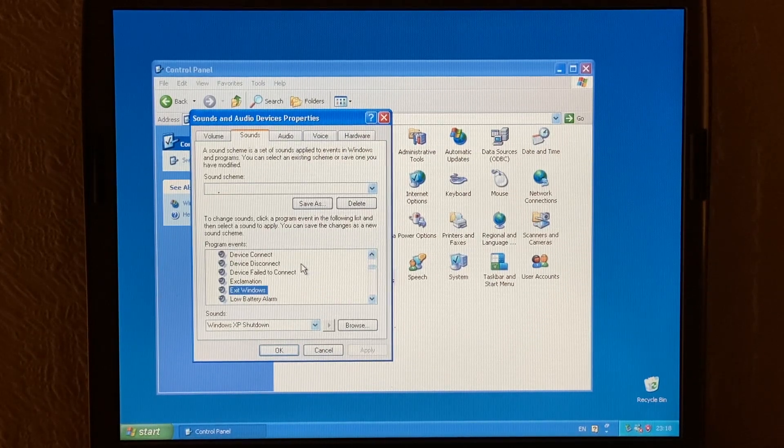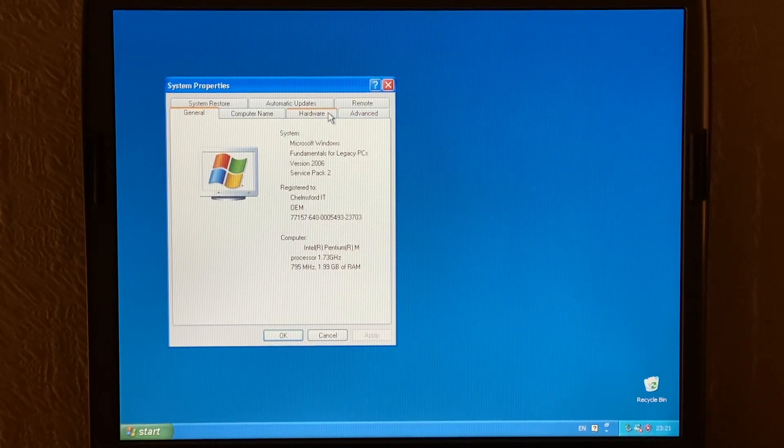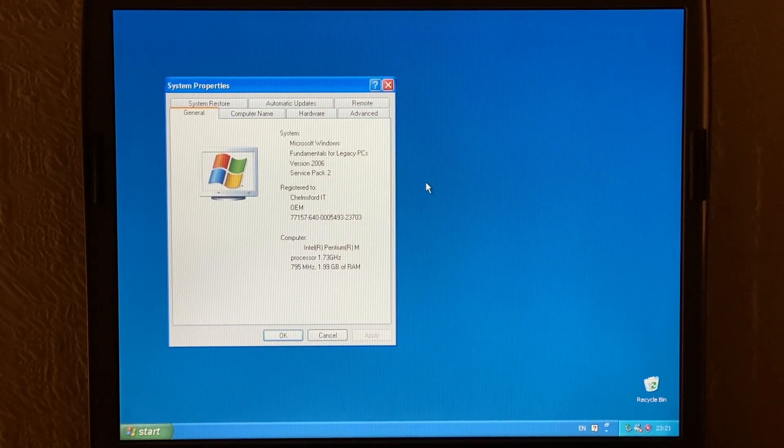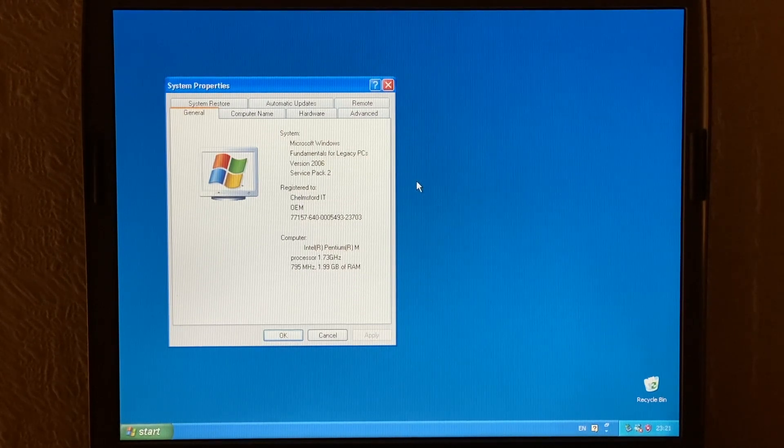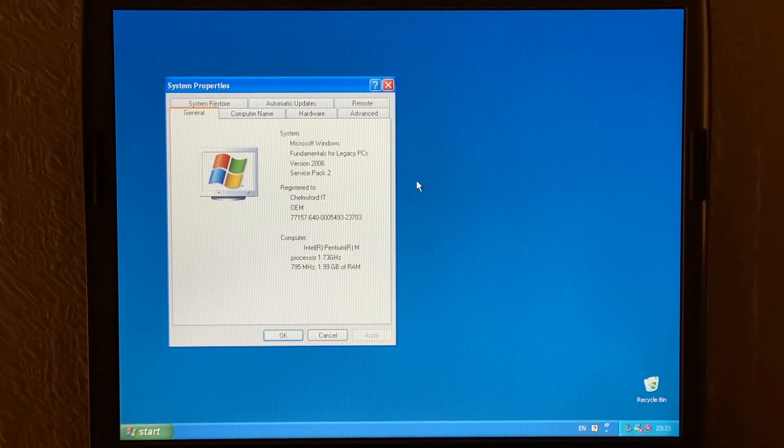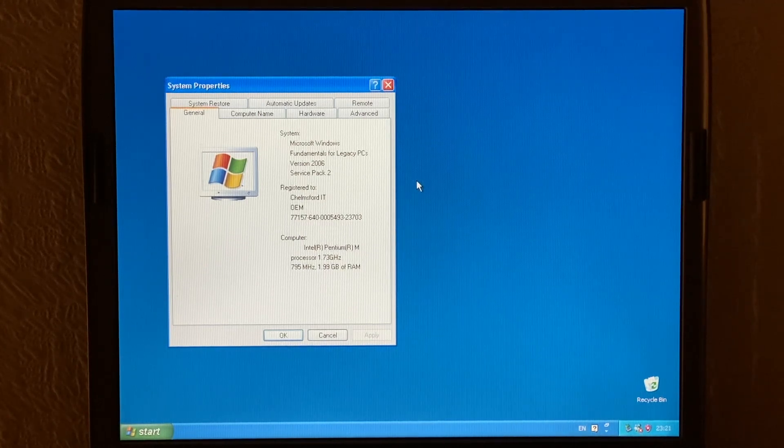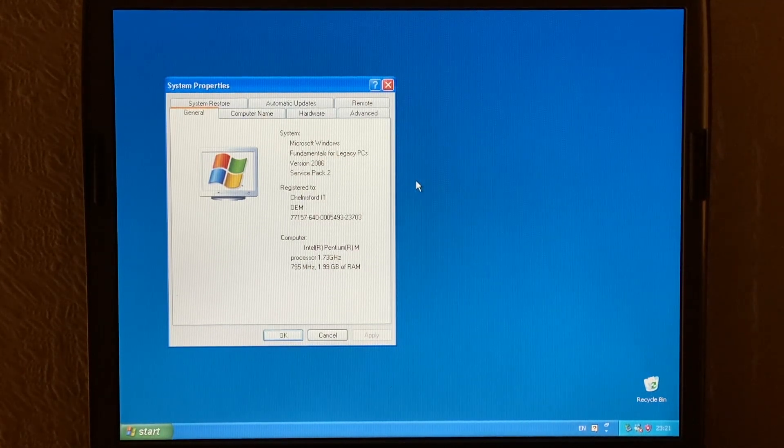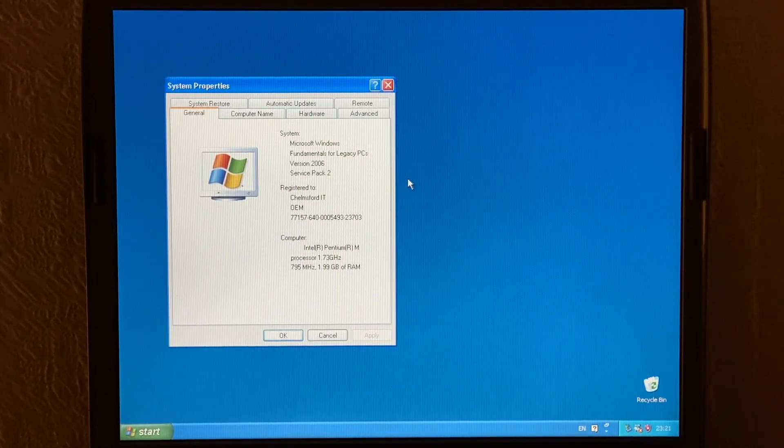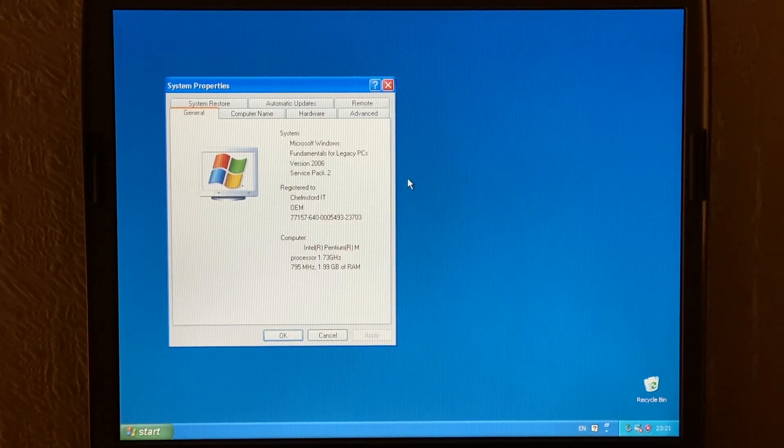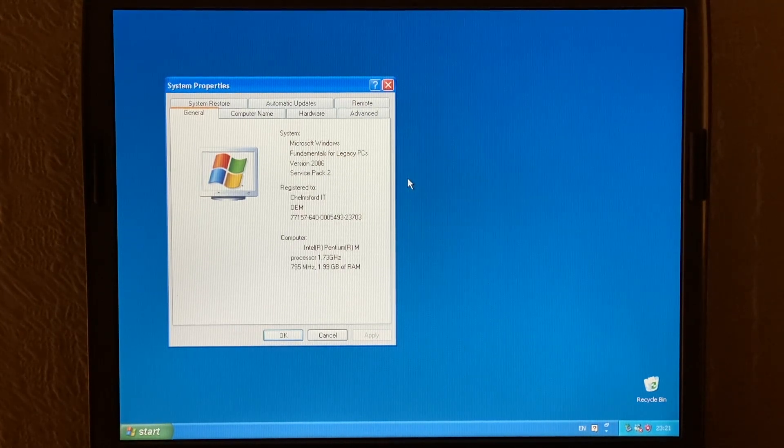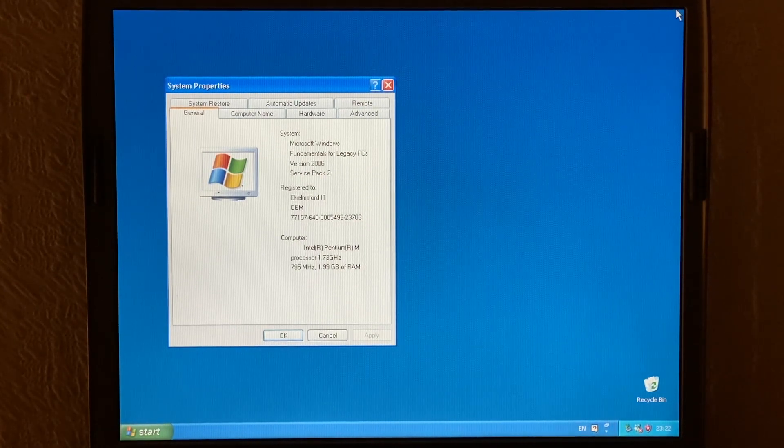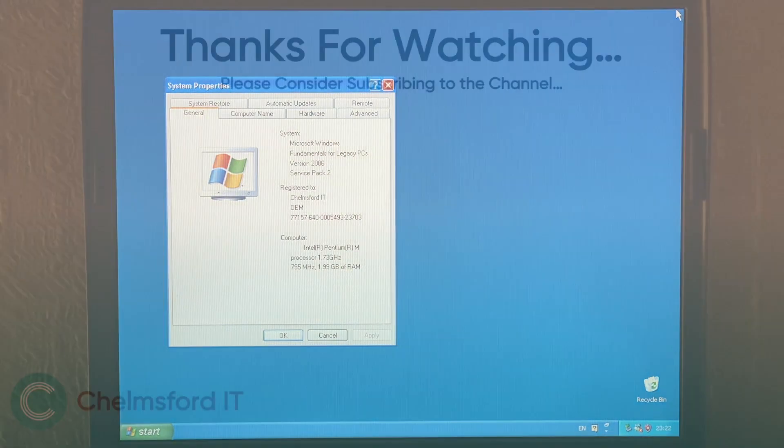So thank you very much for watching this video today. This was just a very quick look at Windows fundamentals for legacy PCs and what kind of things were included in it and what made it work and basically the differences between Windows XP and it. So all in all, it was basically Windows XP, but with a lot of features removed and quite a few simplifications which helped it run better on really low-end machines. But thank you very much for watching this today and I'll see you in the next one.